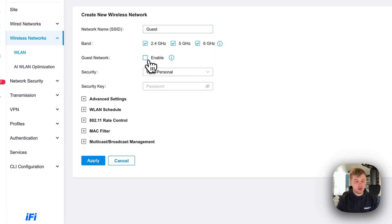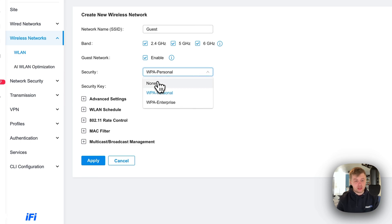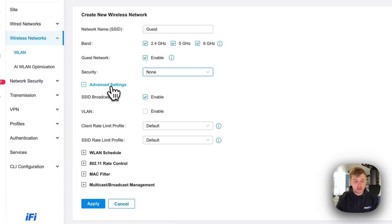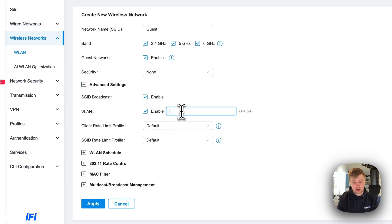We're going to enable the guest network. We're going to come down to security, set that to none because we're going to have a button that just says log in. On advanced settings, we're going to set VLAN 50. I haven't made this VLAN yet. We're going to do that just now.